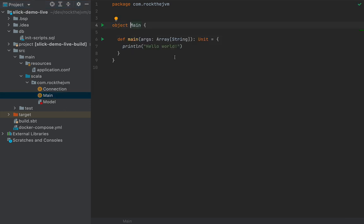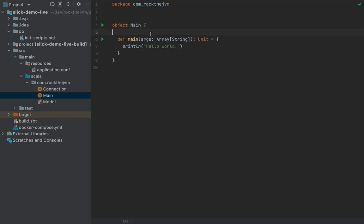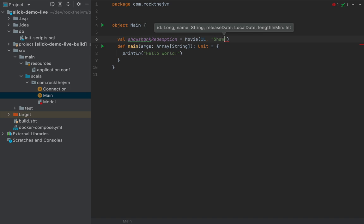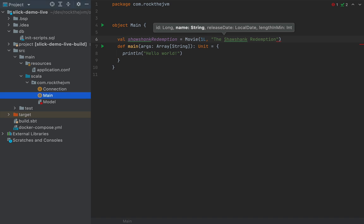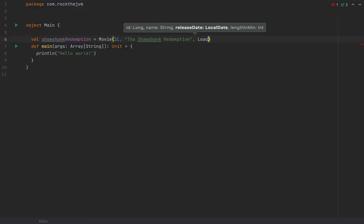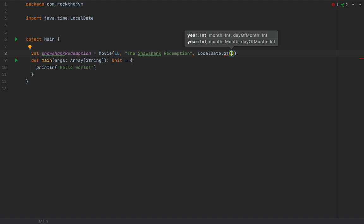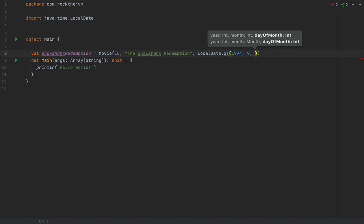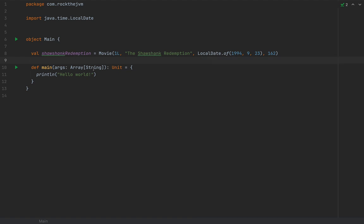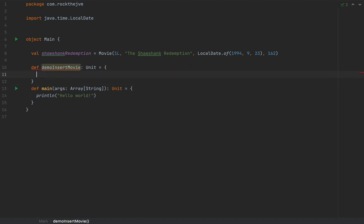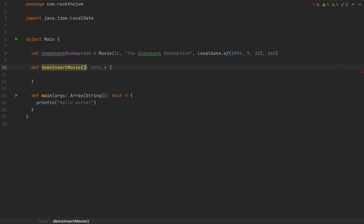Now it's time to demonstrate CRUD operations. Here in the main application I'm going to create a Movie example — let's call it shawshankRedemption — as a Movie with id 1, name 'The Shawshank Redemption', releaseDate LocalDate.of(1994, 9, 23), and lengthInMinutes 162. I'm going to demonstrate an insert for this movie — you can pass any movie you like.